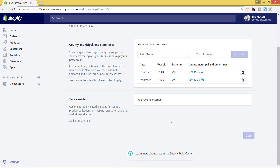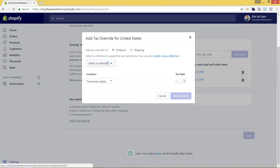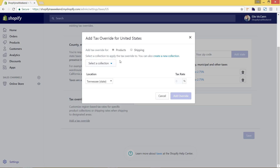The last section is tax overrides. This is very beneficial if you have a specific collection — for example, a wholesale collection — where taxes shouldn't apply. You'd add a tax override by selecting that collection. Once you have your wholesale collection set up, you can select it here and choose not to charge taxes on any of those wholesale products.